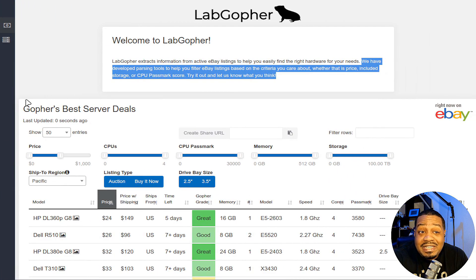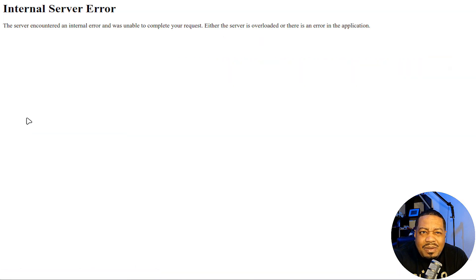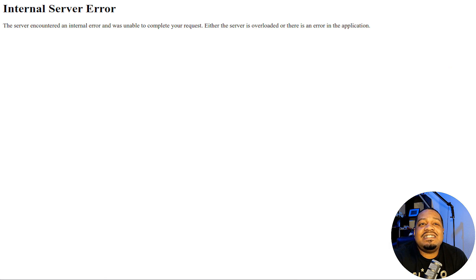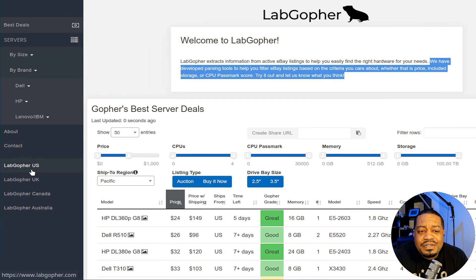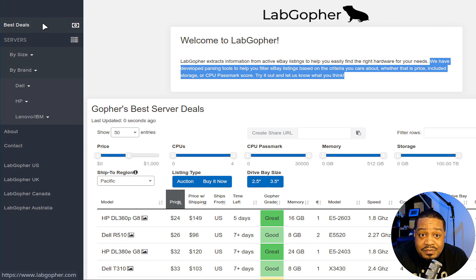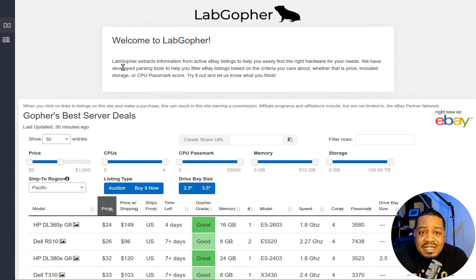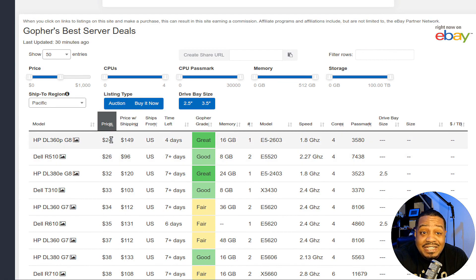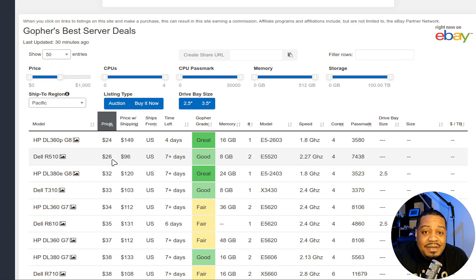The homepage is where I like to be. There's also an about page, though it wasn't loading for me right now. You've got Lab Gopher USA, UK, and Canada — different links depending on what country you're in. If you click on Best Deals, it gives you the best deals broken out by type of server. You can find systems on here that are bidding at like $24 or $26.